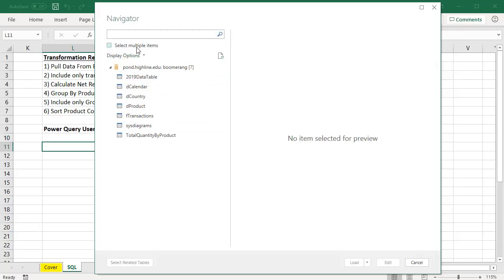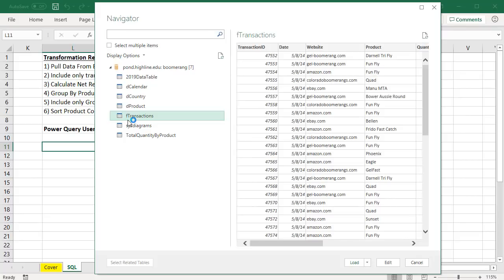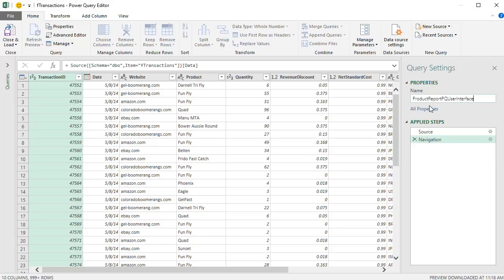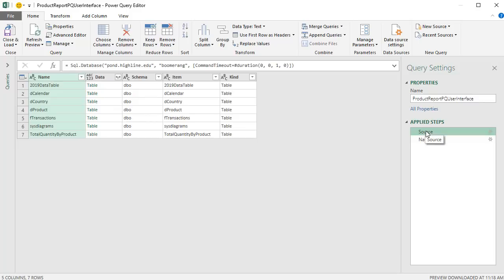This is our Navigator step. And this should look very similar to what we did with Excel and Access because we have multiple objects in this database. Later, we'll select this and select multiple tables. But all we want is F transactions. I want to go down and click Edit. This brings me into the Power Query Editor. I want to come over and rename this Product Report PQ User Interface and Enter. I want to go back to Source. And we can see there's an M code function called SQL.Database. There's the server. There's the database. And there's our timeout code.